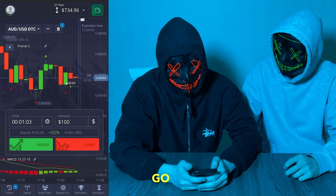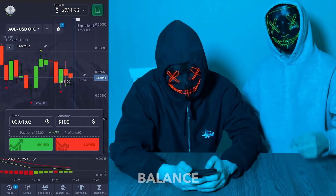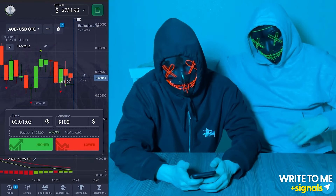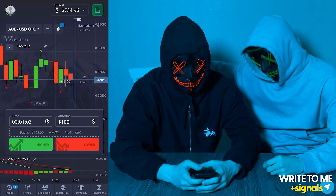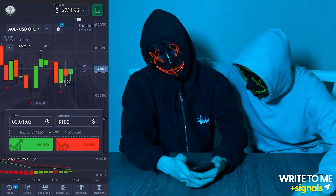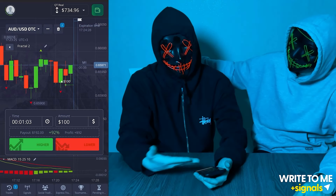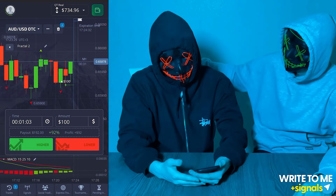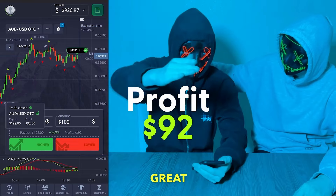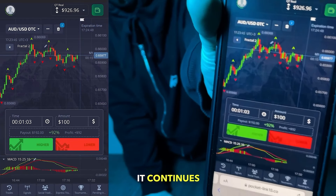We have a good position with $100. The net profit will be $92 if the deal goes in, and we are sure it will. Just a few seconds left — we wait as our balance is replenished. Great friends, our balance is now $926! It continues green.